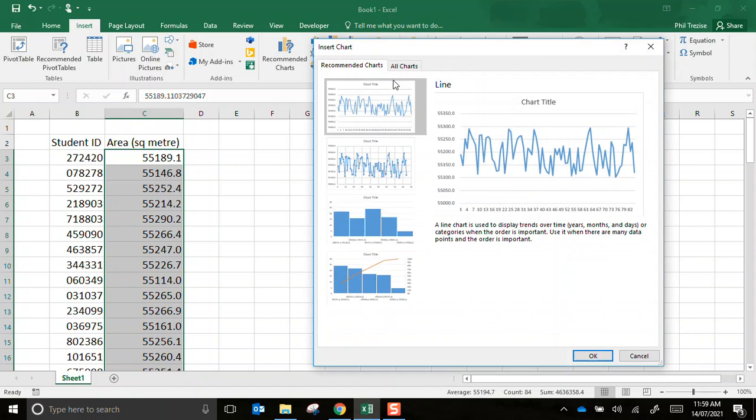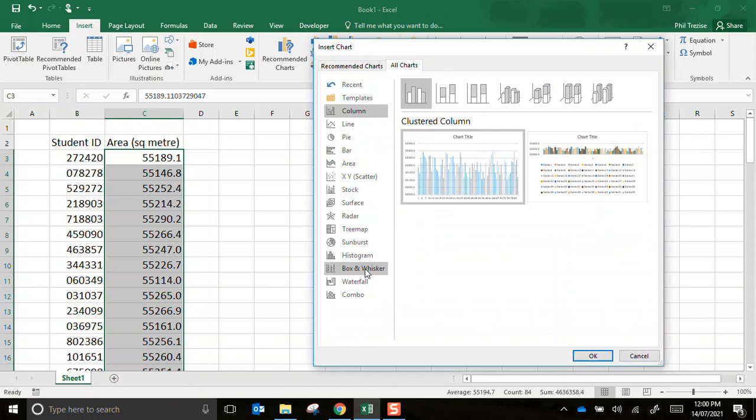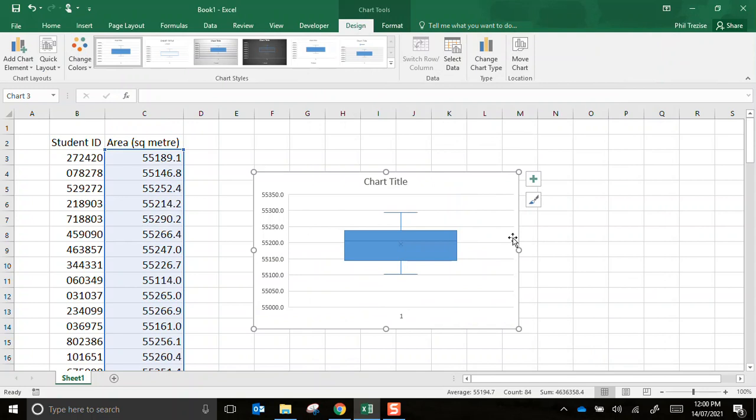I'll go to all charts and then down here I have box and whisker. There it is. And I'll press OK.